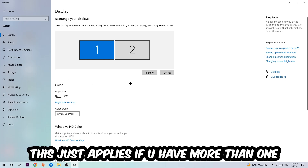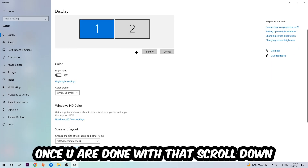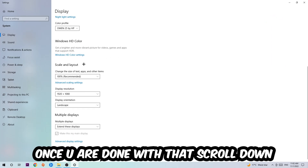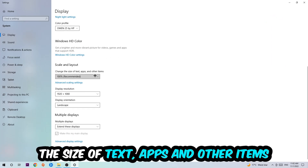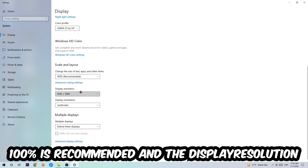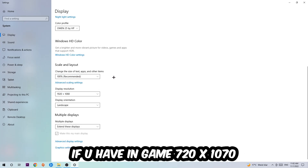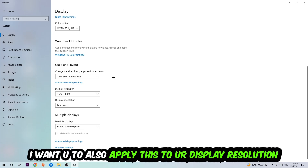Inside Display Settings, the first step is to identify which your main monitor is — this only applies if you have more than one. Hit Identify to confirm it. Then scroll down to Scale and Layout and change the size of text, apps, and other items to 100% as recommended. The display resolution should match your in-game resolution — for example, if you're running 1280x720 in-game, apply that same resolution here.